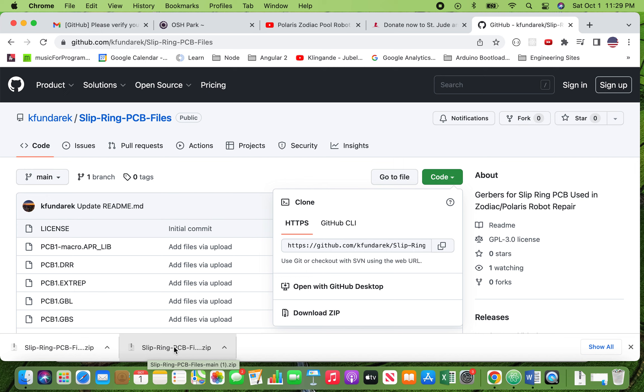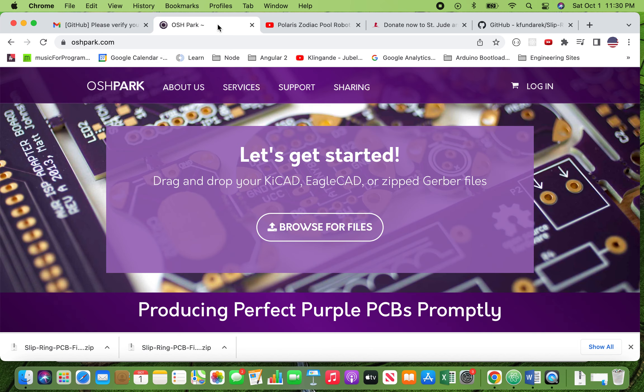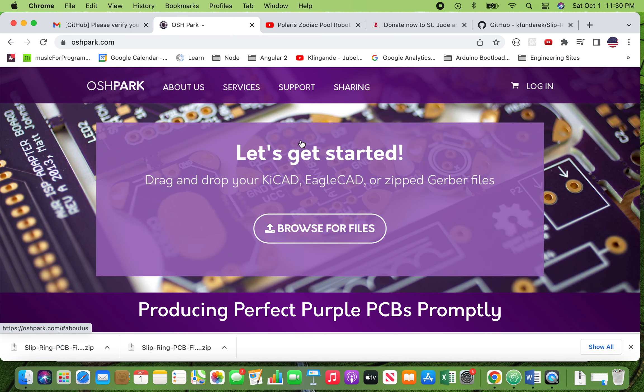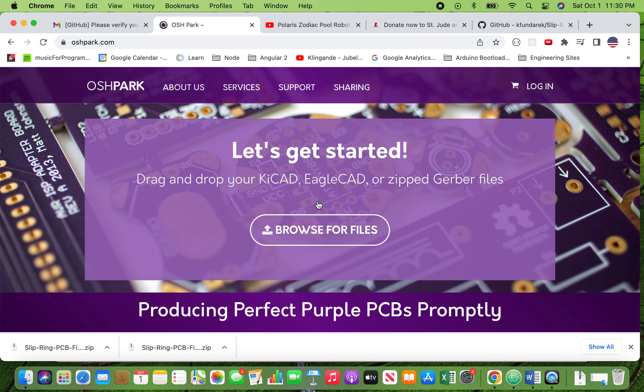And once you have these files, any manufacturer can make these boards for you. So I'm going to show you a site that I personally use and like. It's called oshpark.com. They're a board manufacturer out in Oregon. They make very good quality boards at a modest price. They cater to small production runs for hobbyists and tinkerers.